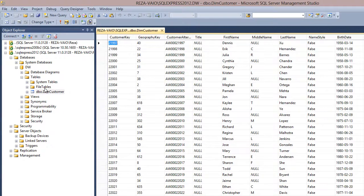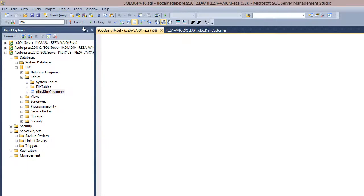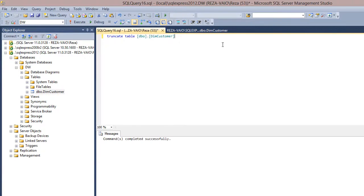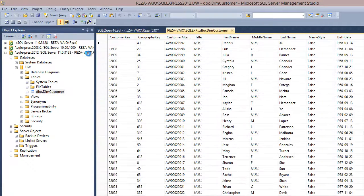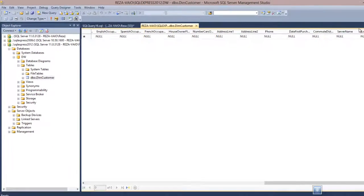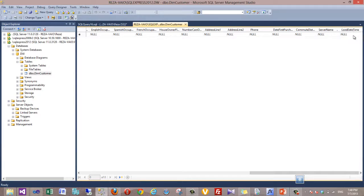The DW database has a DimCustomer table which I'll truncate now — it's currently empty. It has the same customer information columns plus two additional columns: ServerName and LoadDateTime. We want to load records into this table and also populate the ServerName (which is the linked server name) and LoadDateTime columns.